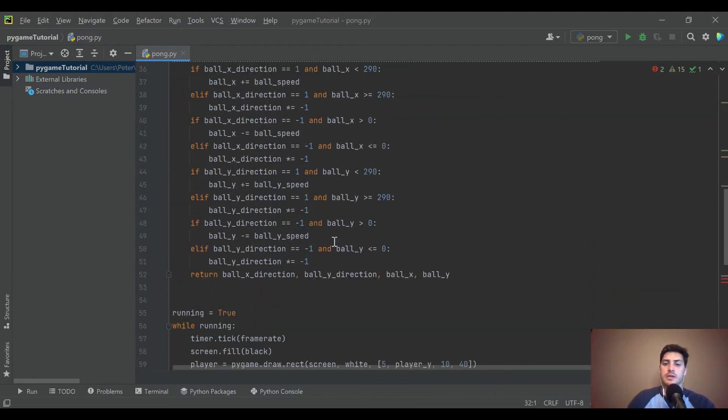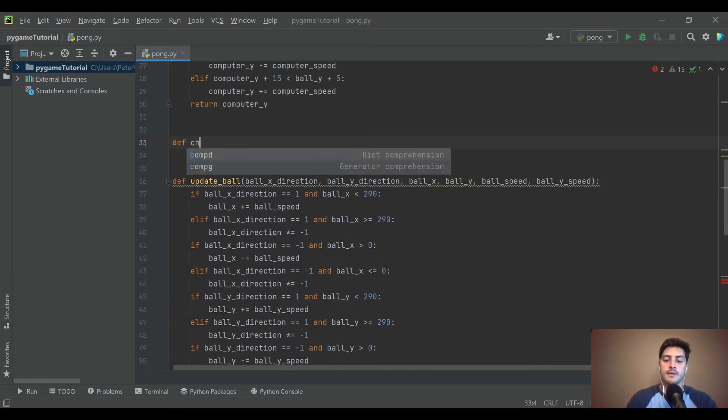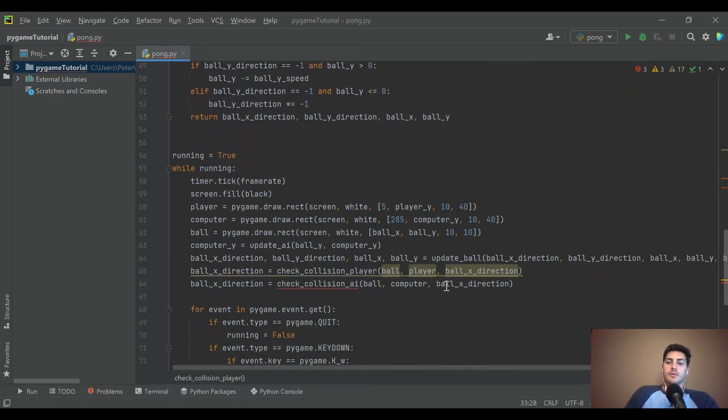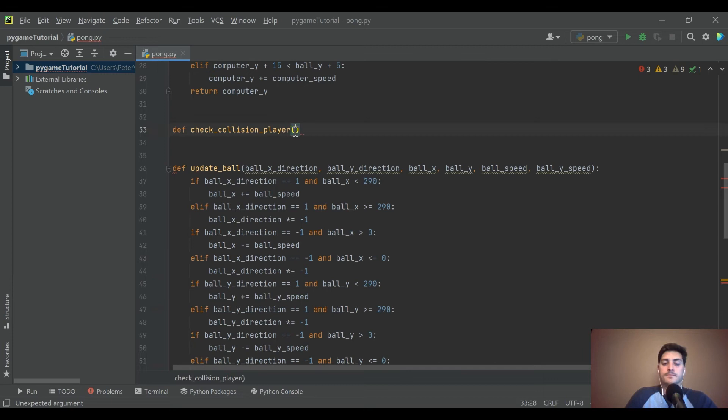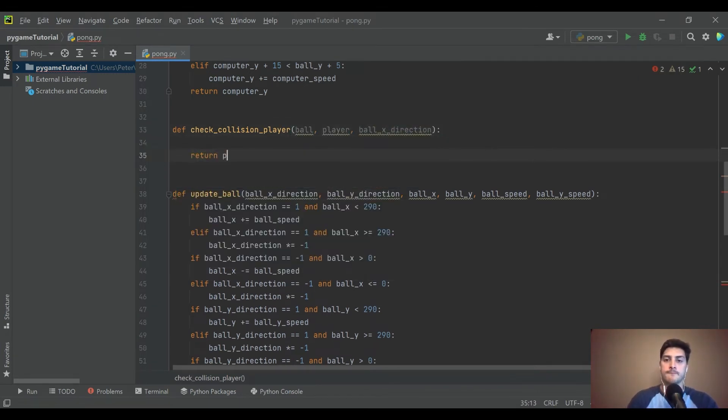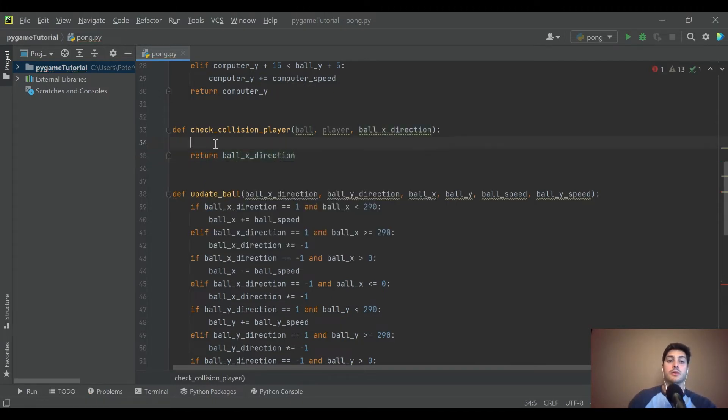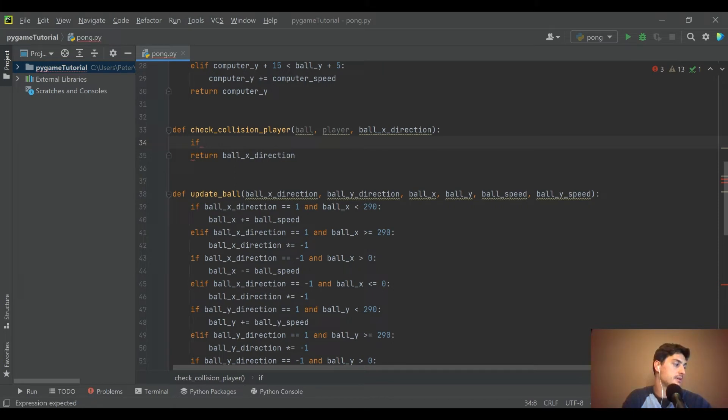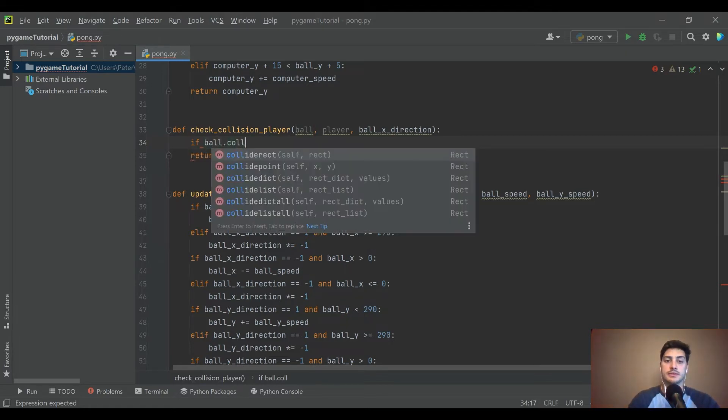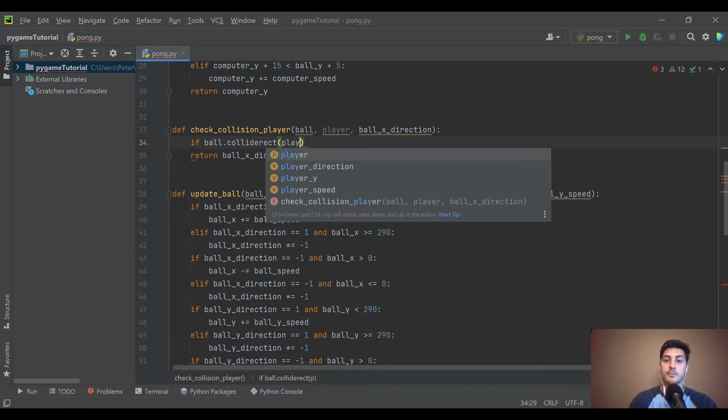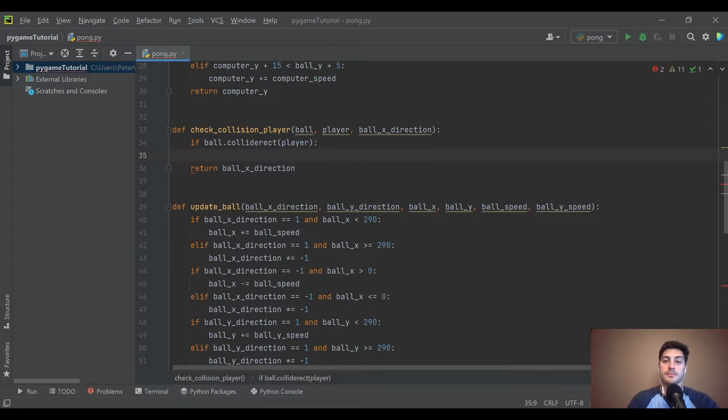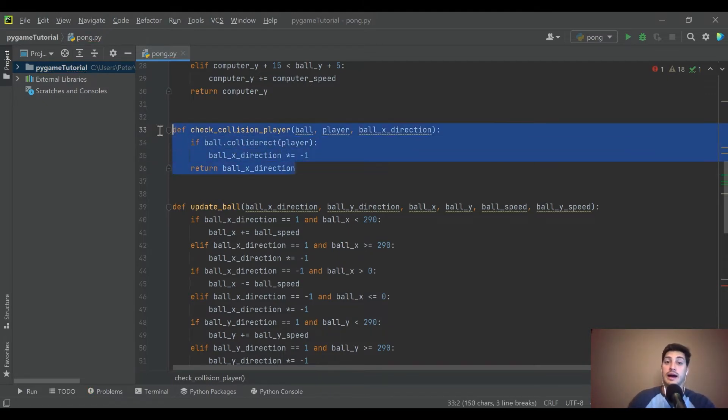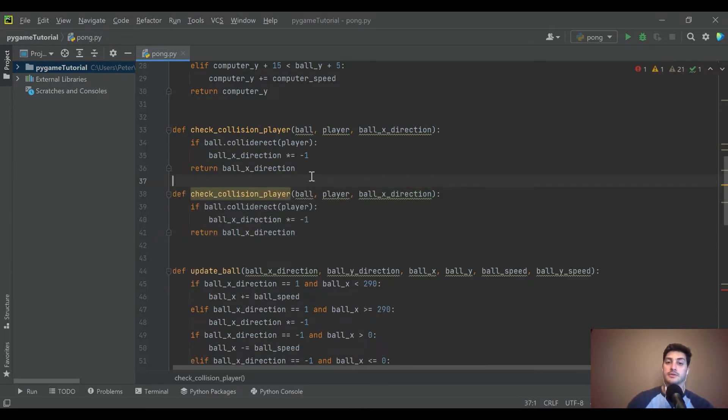We called this check collision with player. Let's go ahead and just steal these to be accurate. We are returning ball x direction. So what I'm gonna do is if - and then this is a built-in pygame function - it is if ball.collide with player, and then all I'm gonna do is say ball x direction times negative one. I think that is all we have to do to handle bouncing off the paddle.